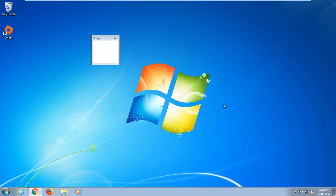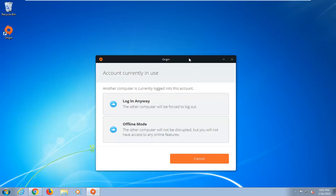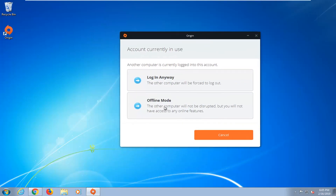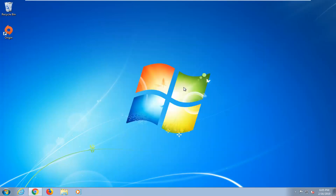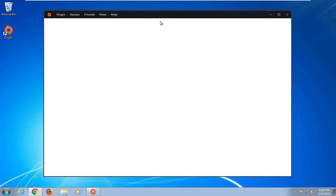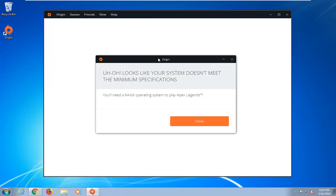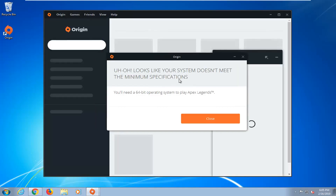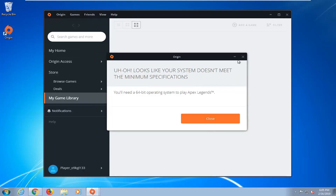It should actually open up Origin here in a moment. This might say account is currently in use — I'm just going to select Login Anyway, other computers will be forced to log out. It looks like since I'm running a 32-bit computer it's going to say that we did not meet the minimum specifications. However, assuming you're running a 64-bit operating system it should launch the game at this point. Select the launch game button to begin playing. Unless you're running an older computer you should be able to run the 64-bit version, and that's the only version it comes in.